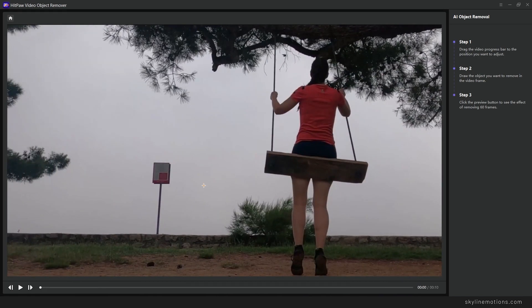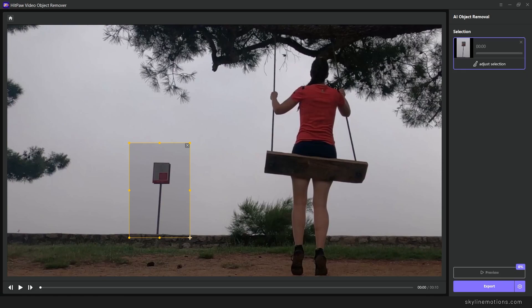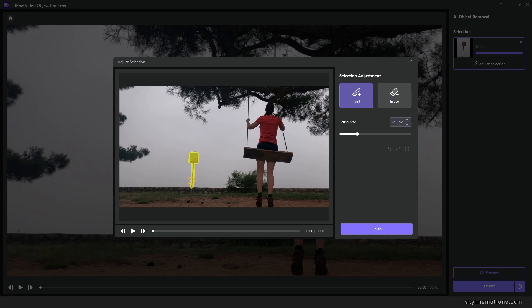You can see this is the video clip. It's very simple to use - you can create a mask around the object just like that and then you can adjust the selection. Simply click on adjust selection and here we have the automatic selection.